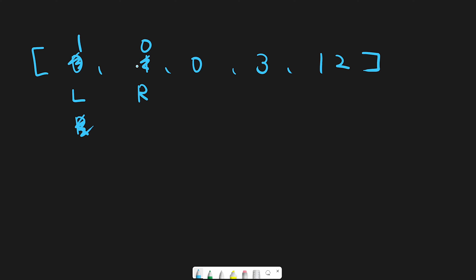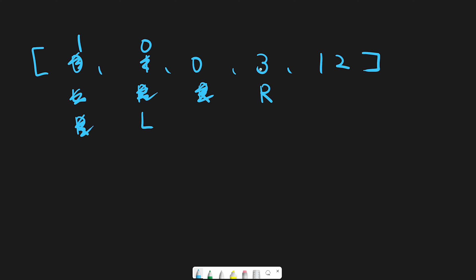After we swap two numbers, we move the left pointer to the next position. Then the right pointer moves next, now pointing at index two, which is zero — so we don't do anything and move next. We find three, a non-zero number, so it's time to swap the left number and right number. Three moves to index one and zero moves to index two.